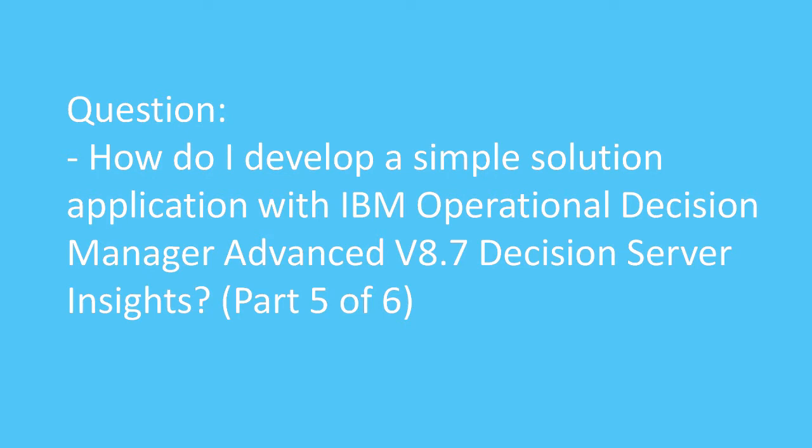Question: How do I develop a simple solution application with IBM Operational Decision Manager Advanced version 8.7 Decision Server Insight? Deploying a solution and connectivity configuration.